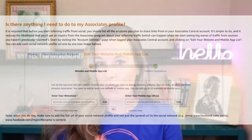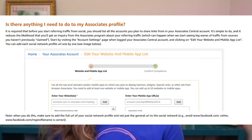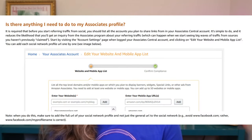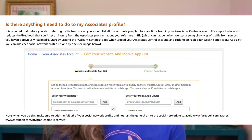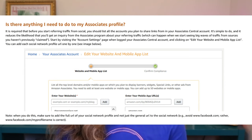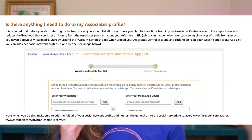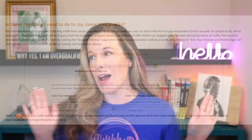You need to actually go into the Associate Central, go into your account settings, and you need to add your links inside of your account. This way, Amazon can give you your commissions and make sure you're getting paid.